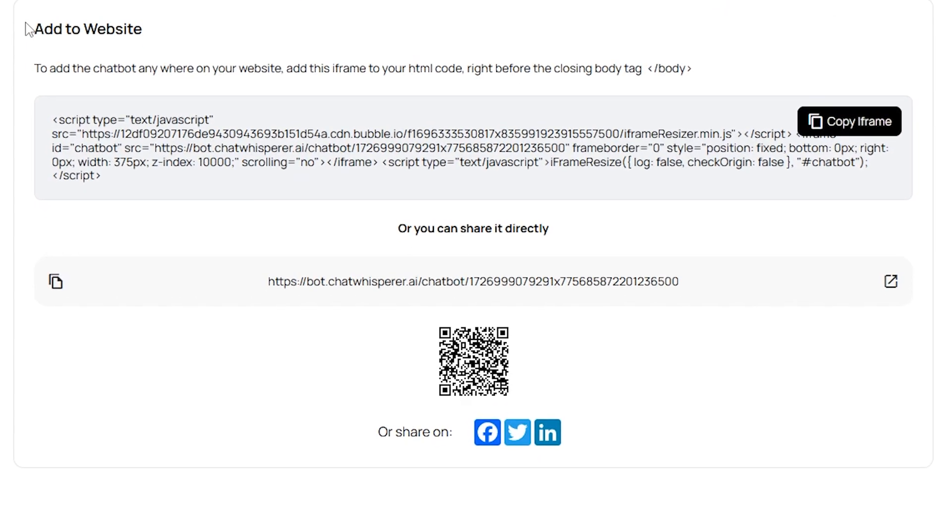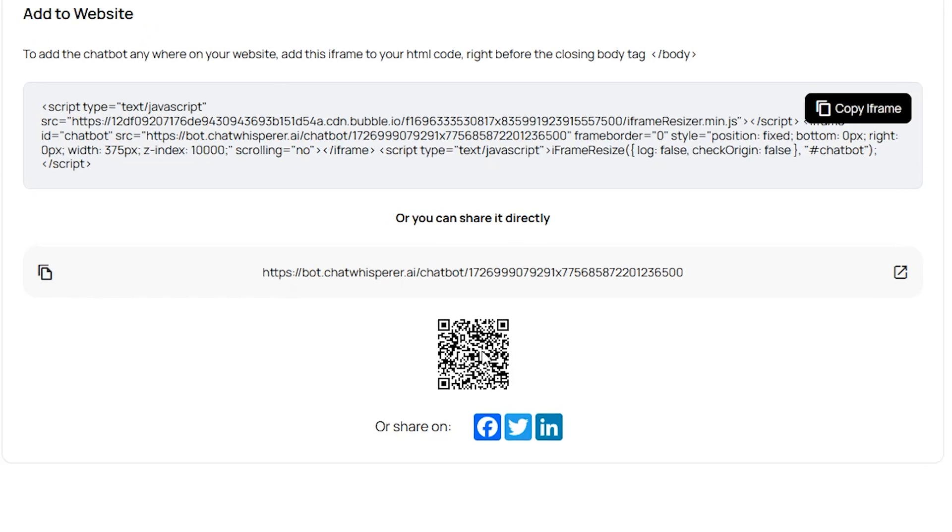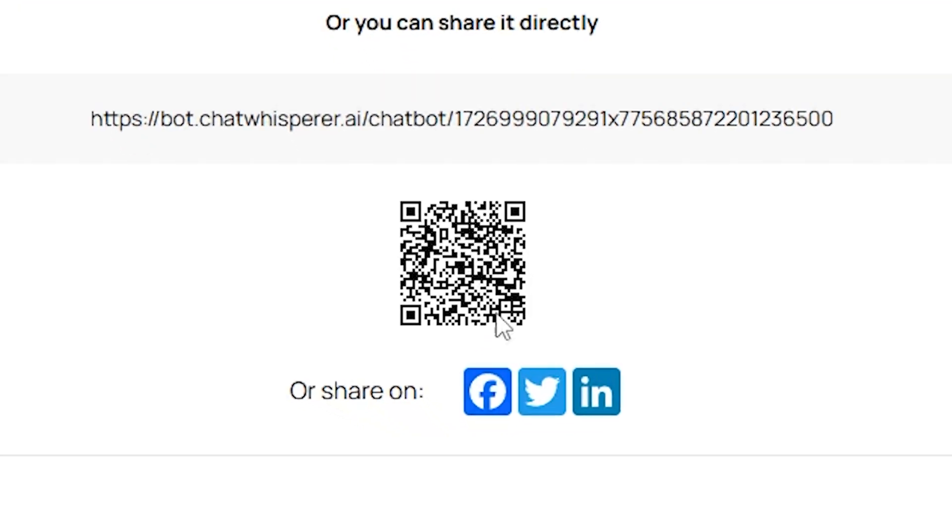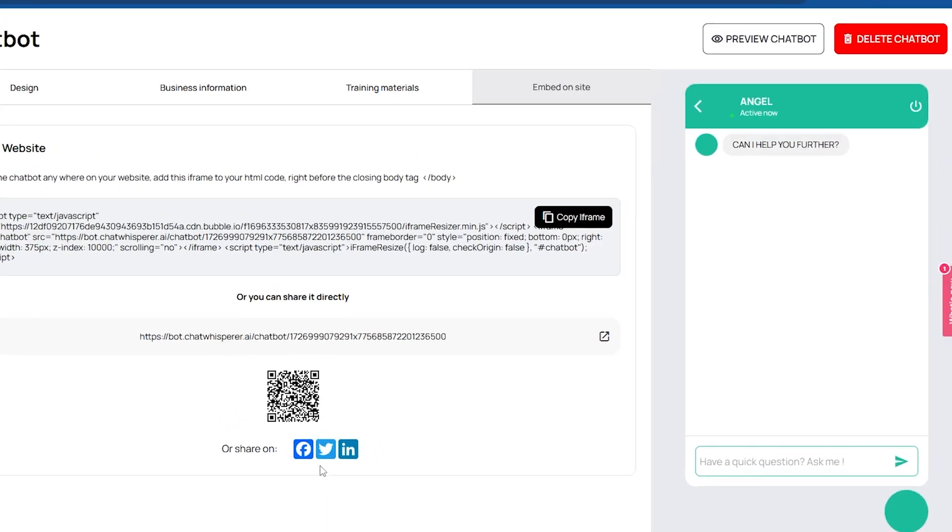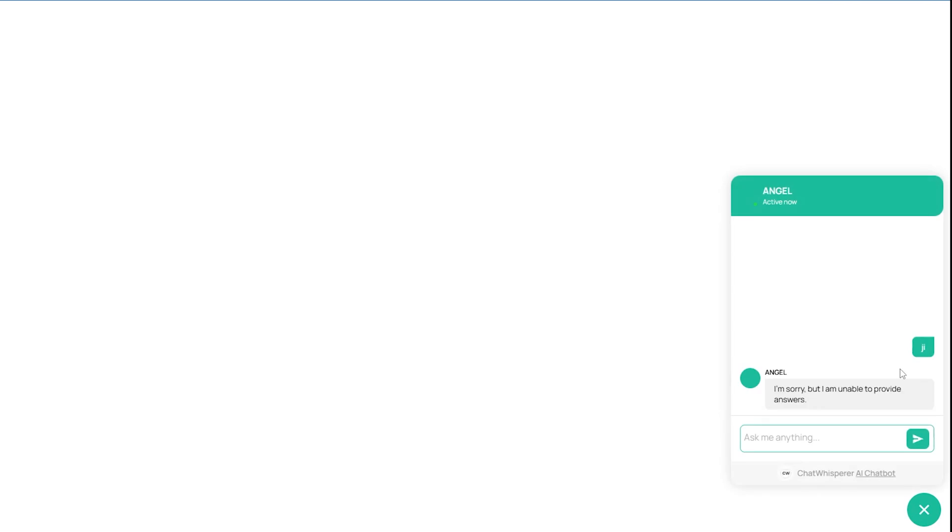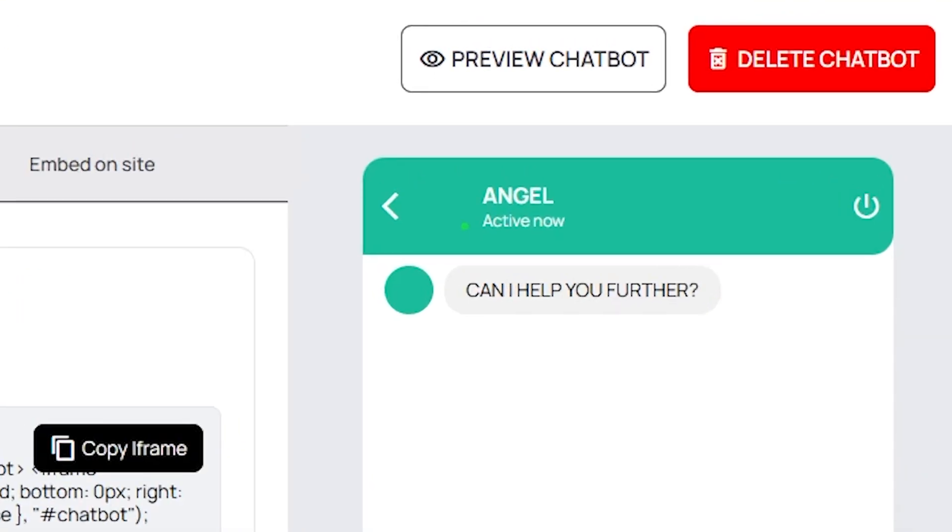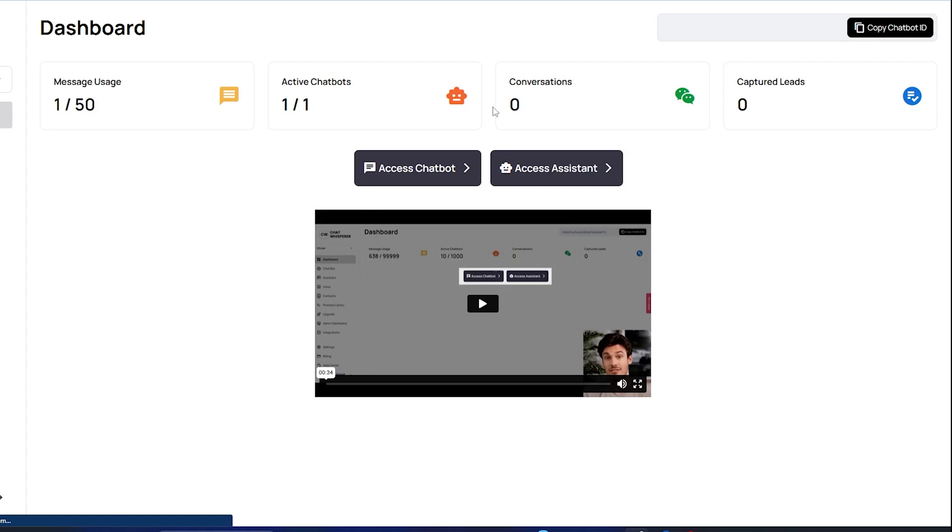Finally, we move to the Embed on Site section, where you can add your own business website or share it using a QR code or any other social platform. You can also preview how your chatbot will look to customers by clicking on the Preview chatbot option. Additionally, there is an option to delete your chatbot if needed.